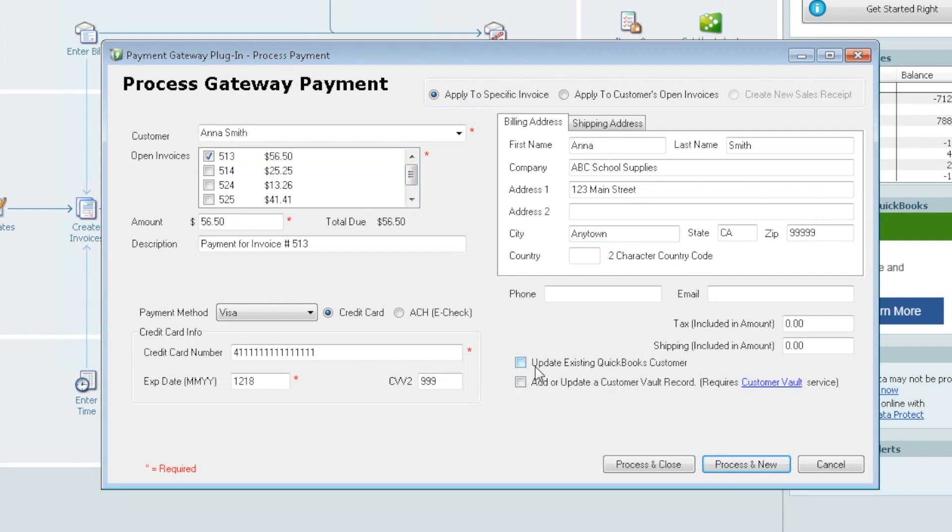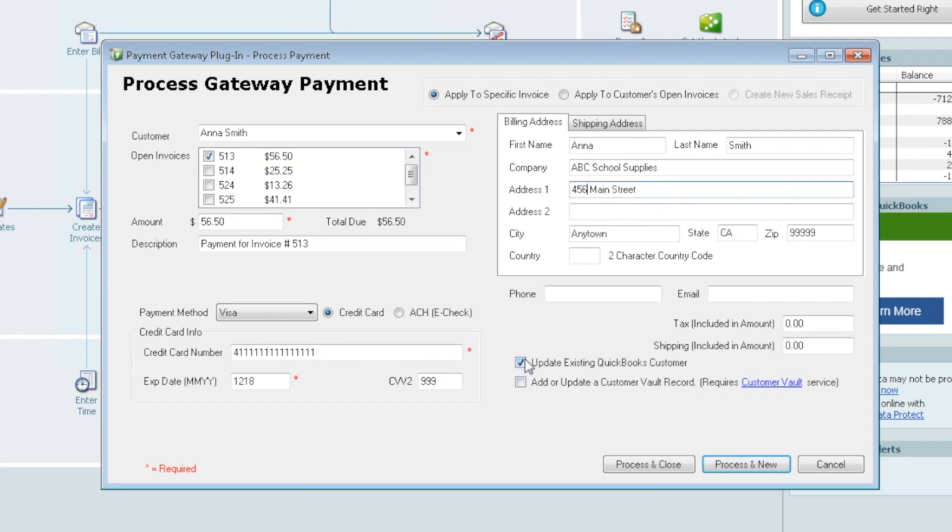The first one is update existing QuickBooks customer. If you select this, this is simply for convenience. So if you have a customer that calls and says, I have a new address, I'm no longer at 123 Main Street, I'm now at 456 Main Street, you can make that change right here. Check this box off and when you process the payment it'll send the payment to the gateway but it'll also come back and update the address within your QuickBooks. So it's just basically for convenience purposes. We're going to go ahead and put it back as it was.